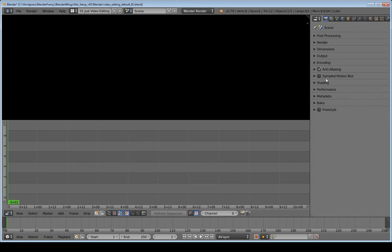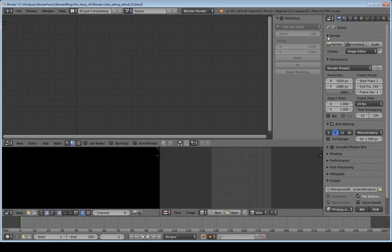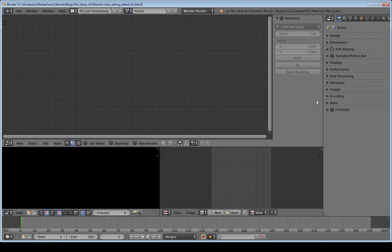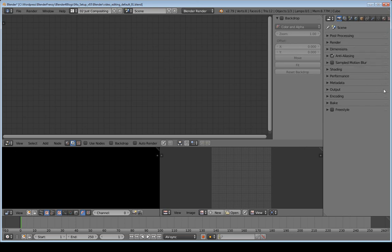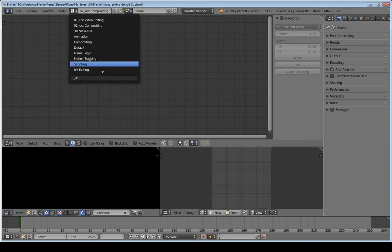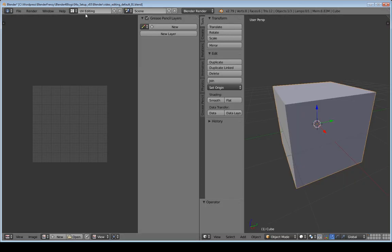Now the timeline goes all the way across the bottom. The Properties panel over here isn't set up the same — the ordering doesn't match across layouts for some reason. So I'll reorder it again: Post Processing at the top, Output under Dimensions, and Encoding under Output.